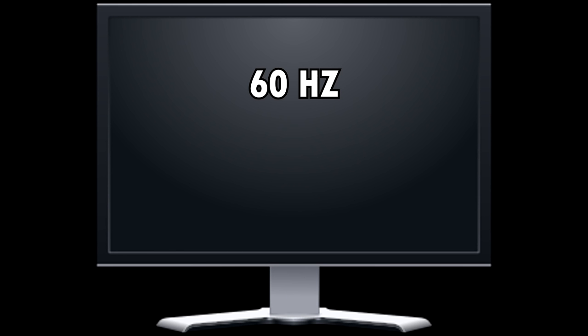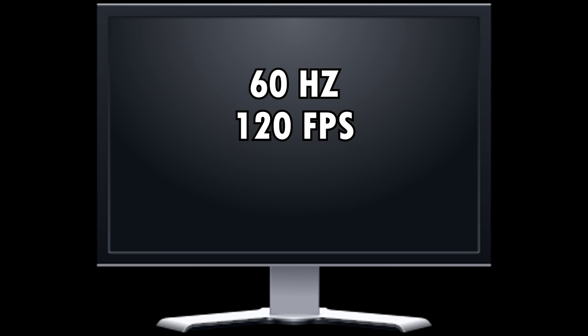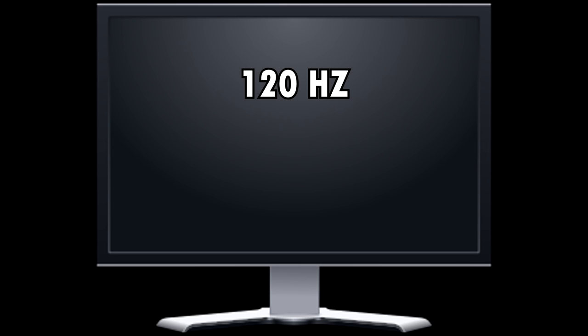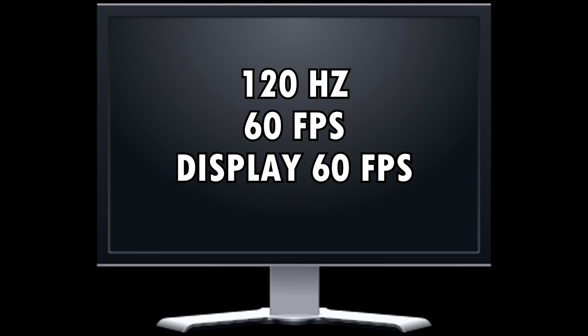So if you have a 60Hz monitor and 120 FPS in-game, you can only display 60 FPS. And if you have a 120Hz monitor with only 60 FPS in-game, you can still only display 60 FPS.